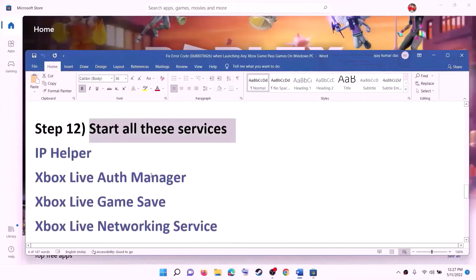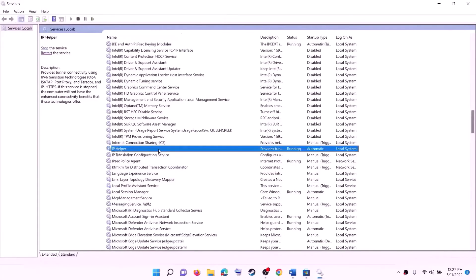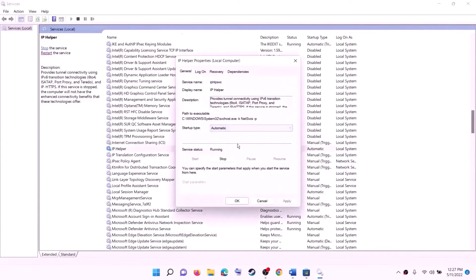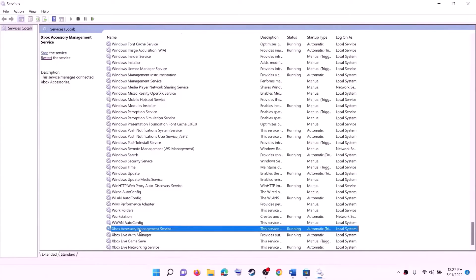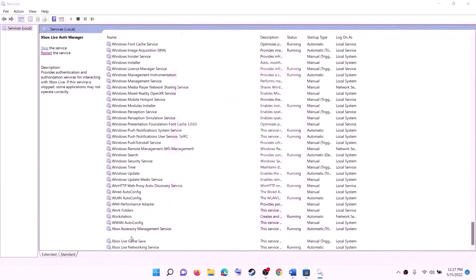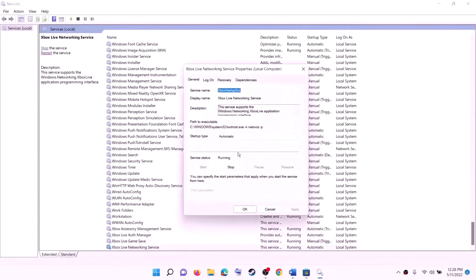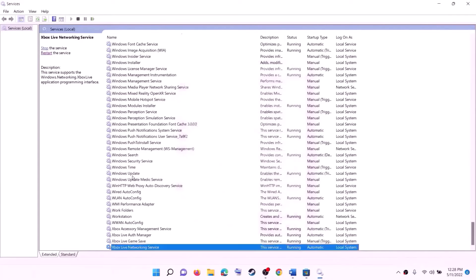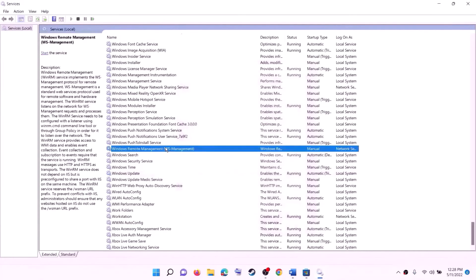The next step is to start all required services. Type Services in the Windows search box and click on Services. Find IP Helper in the list, double-click on it, set the startup type to Automatic, click Apply, click Start if highlighted, then click OK. Find all the Xbox services at the end of the list — double-click on each one, set it to Automatic, click Apply, click Start if highlighted, then click OK. Repeat for each Xbox service. Then find Windows Update, double-click on it, set it to Automatic, click Apply, click Start if highlighted, then click OK.